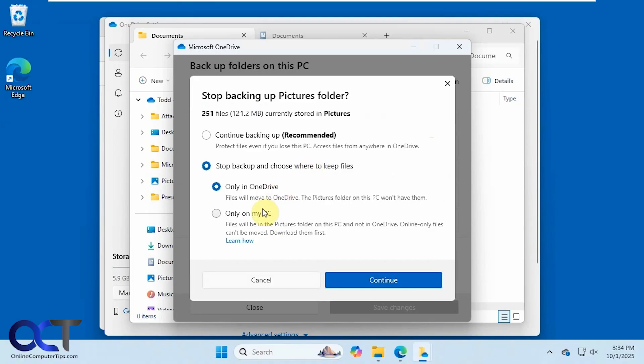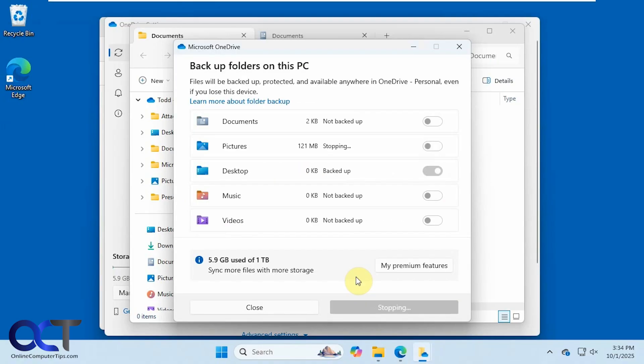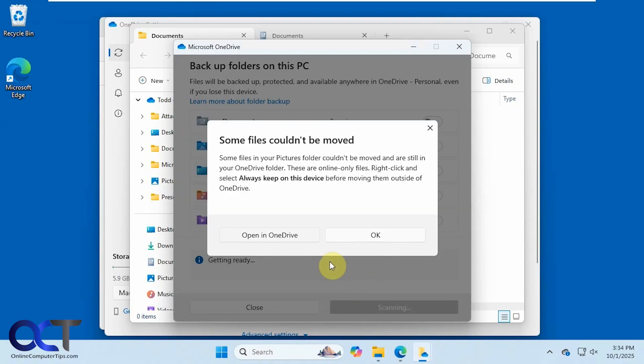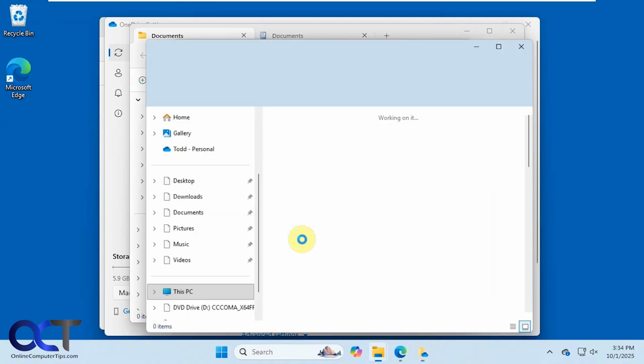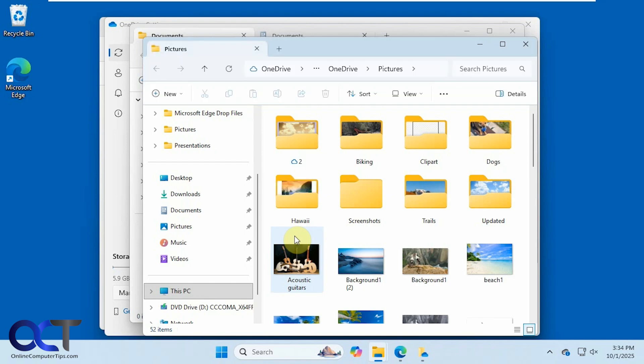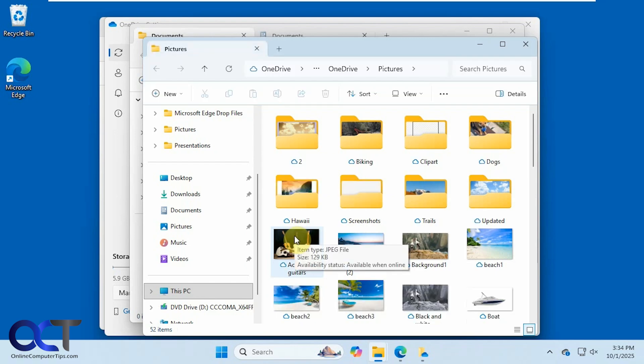Stop backup. Only on my PC. Continue. And the same thing applies here.